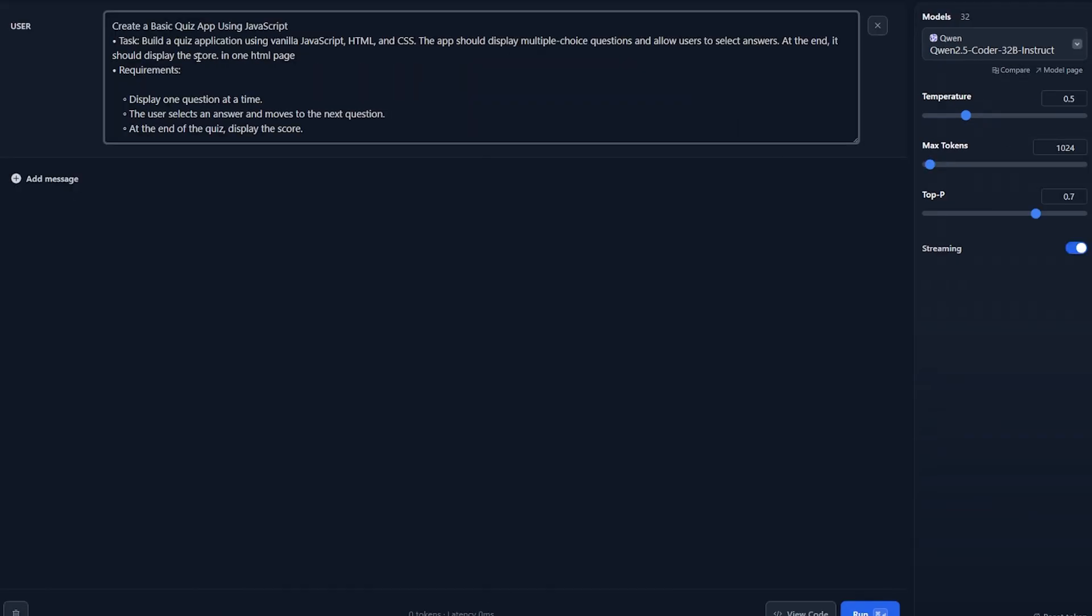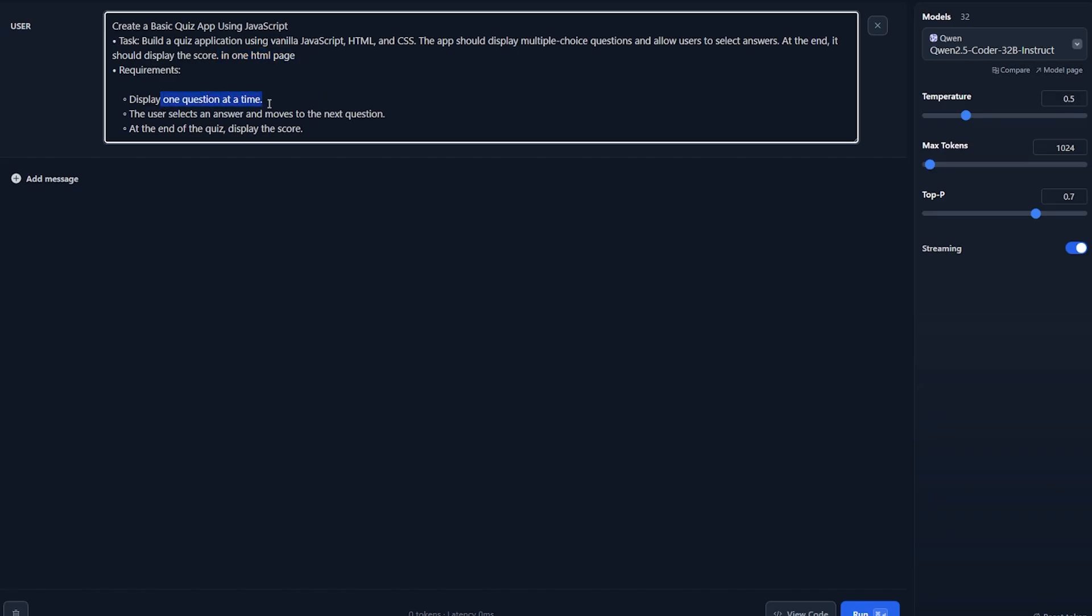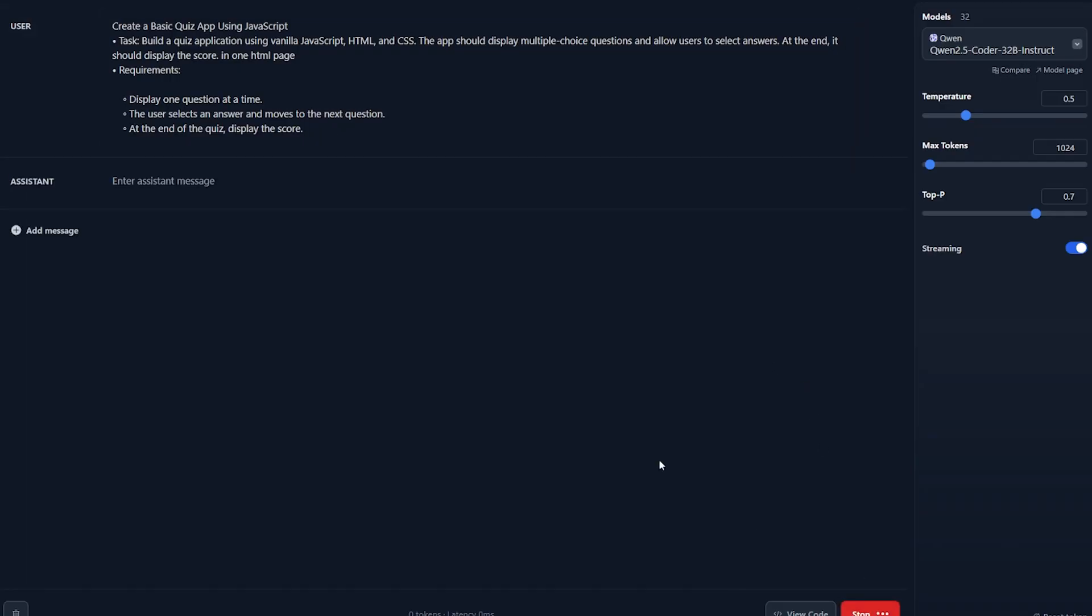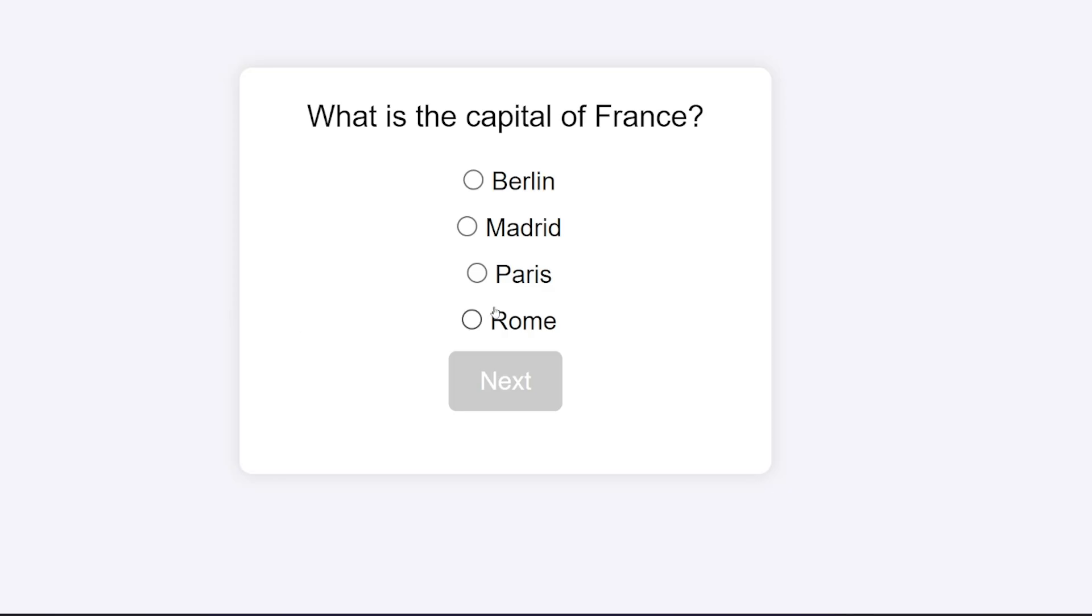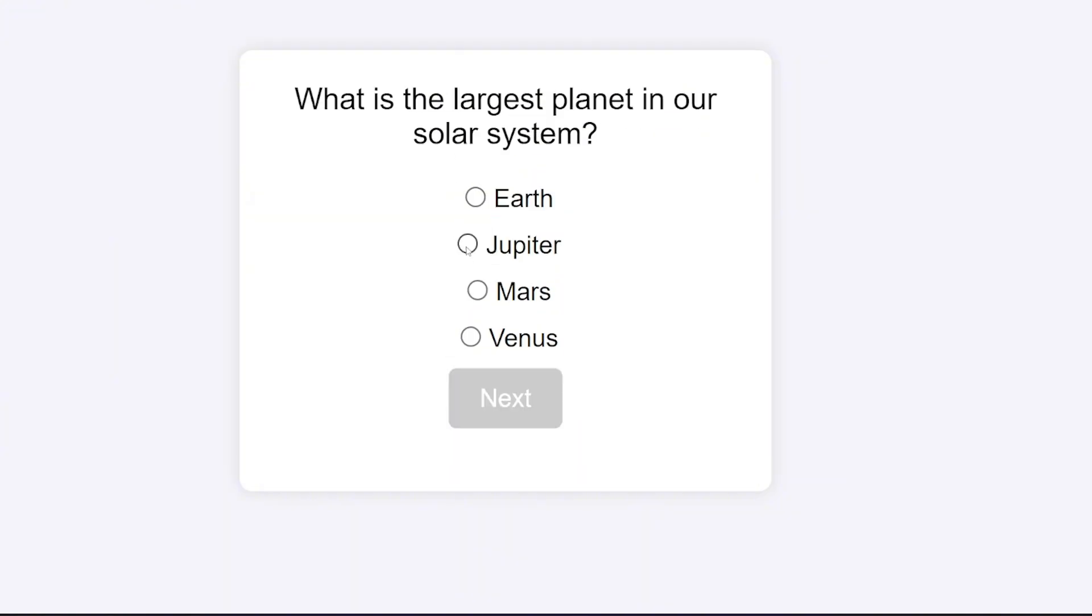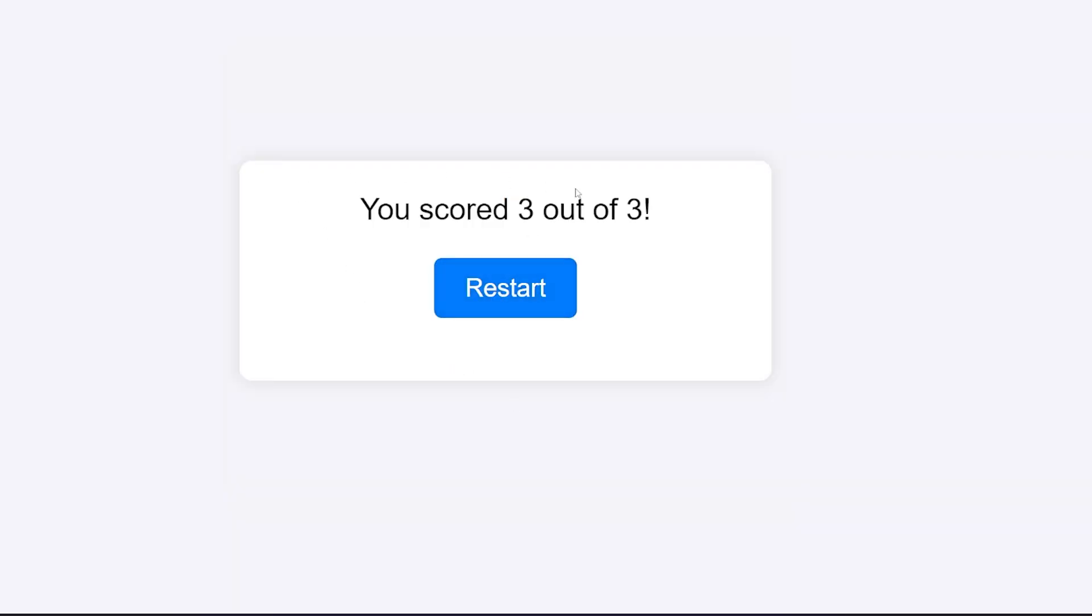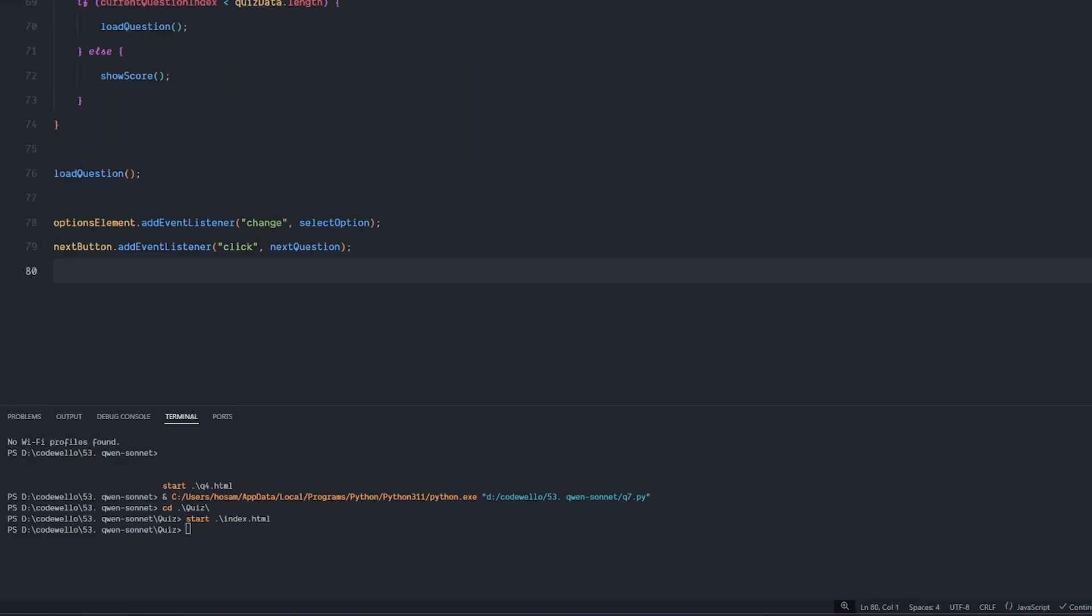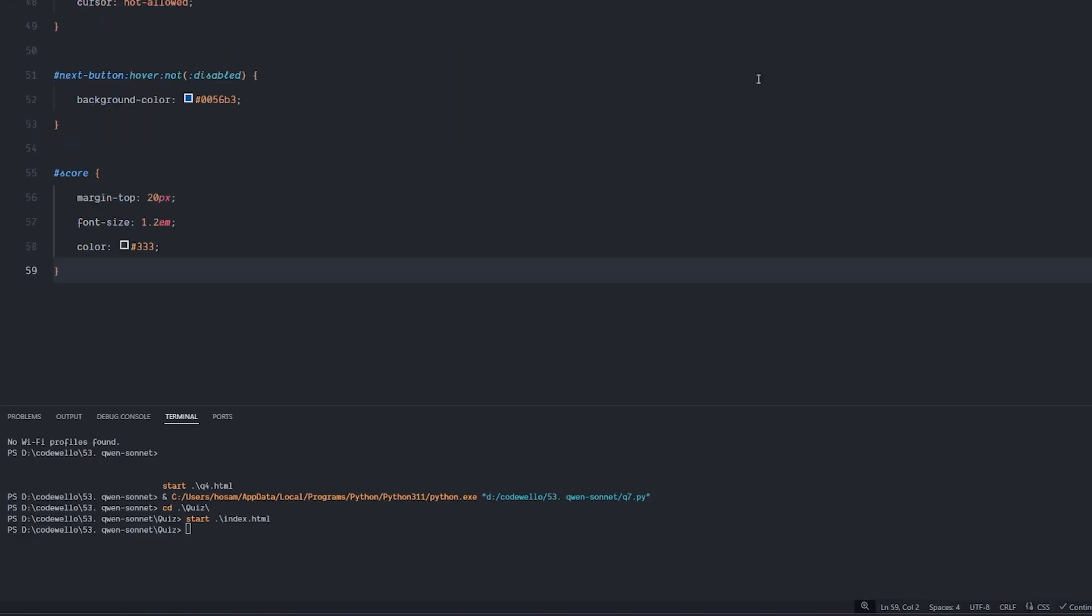For this question I wanted to create a basic quiz app using JavaScript, HTML and CSS all of them in one HTML page. It should display the questions one at a time, the user selects the answer and moves to the next question. After it's finished it displays the score. Let's test it together. What's working? Two plus two - four. Jupiter is the biggest planet - okay. Score three out of three. That's really easy to do but it didn't do it in one file, it did it in three files for some reason. It's all right as long as it's working and it gives us the correct code.